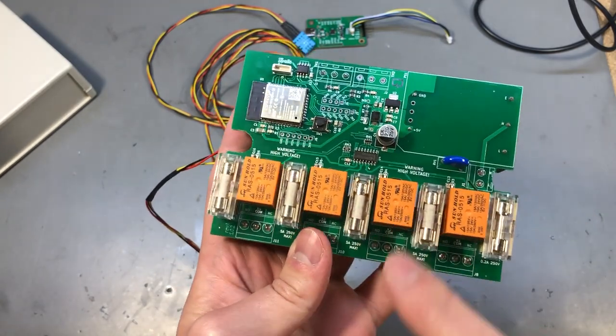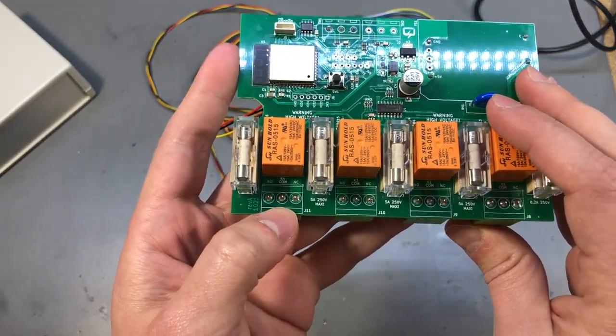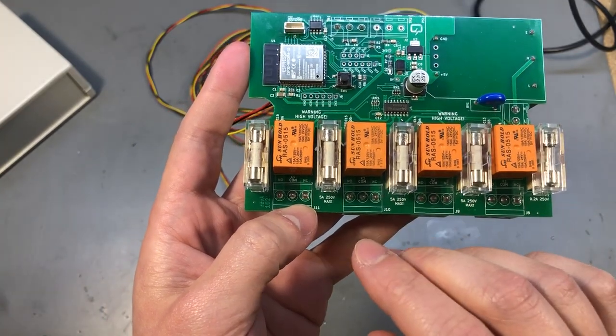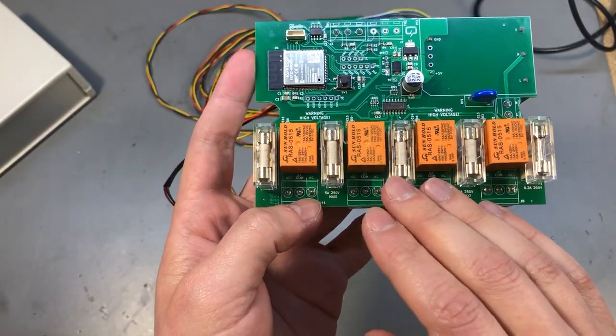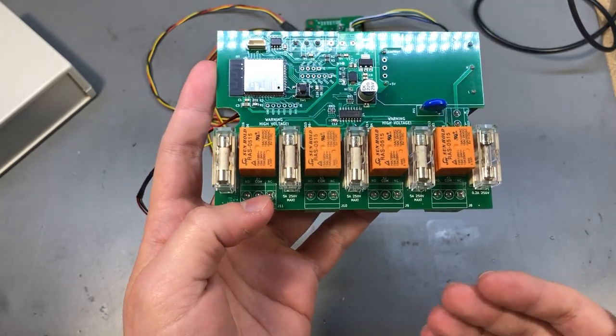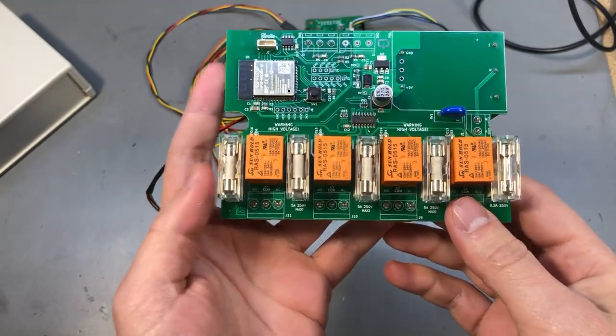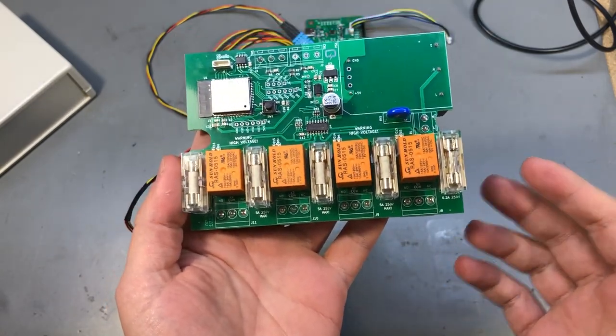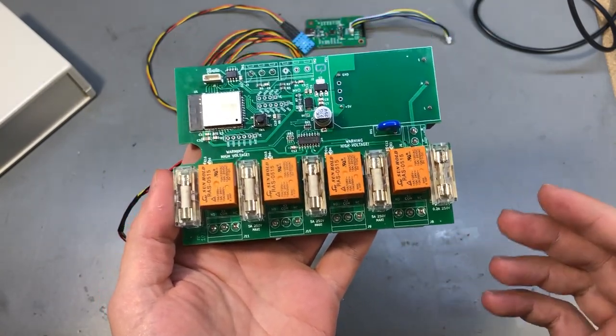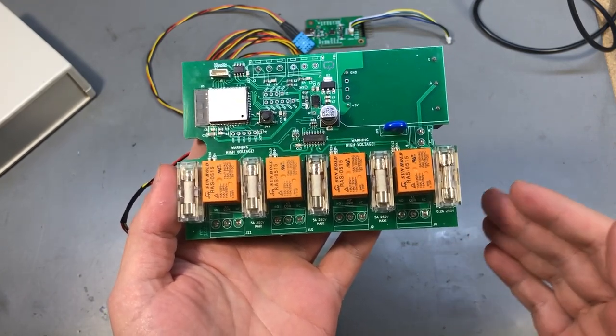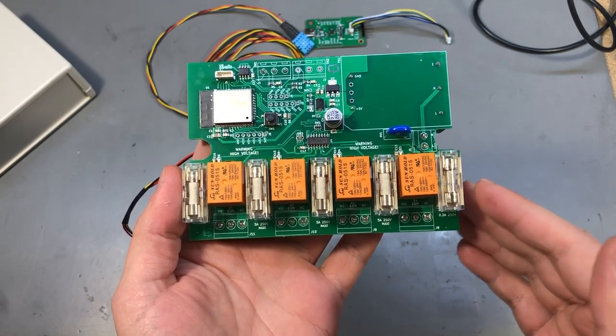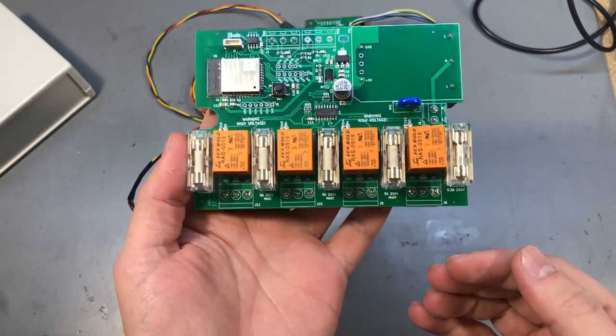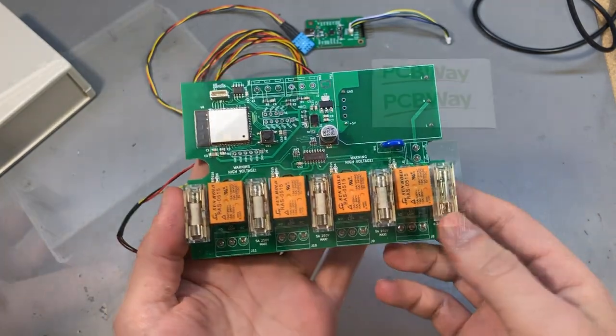Each relay has one normally open and one normally closed contact and I would recommend hooking it up to keep the relay non-energized for the majority of time. For example, if we know the water fountain is only going to be on for 1% of the total operating time, we would want to connect that to a normally open contact so that the relay is not energized 99% of the time but will energize and close the contact for the 1% of time that we need it to be operational.